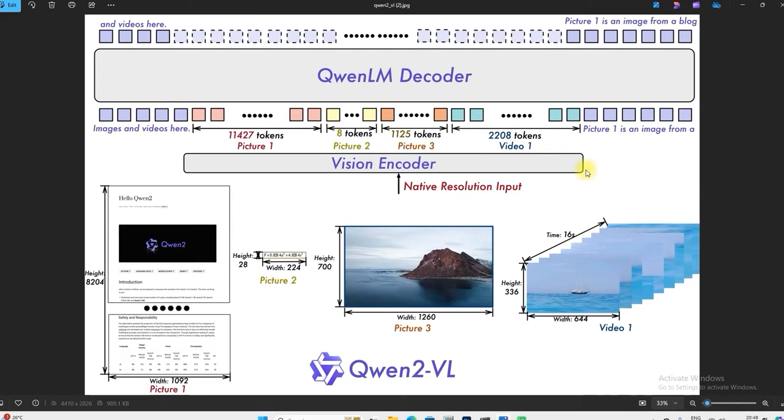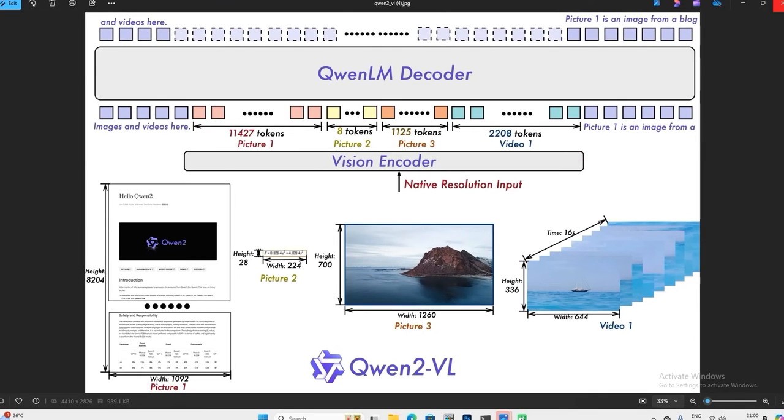Welcome all of you to today's new video. Today we are going to talk about the Qwen2-VL video language model, which is the best language model to date and has bypassed Llama 3 and ChatGPT-4.